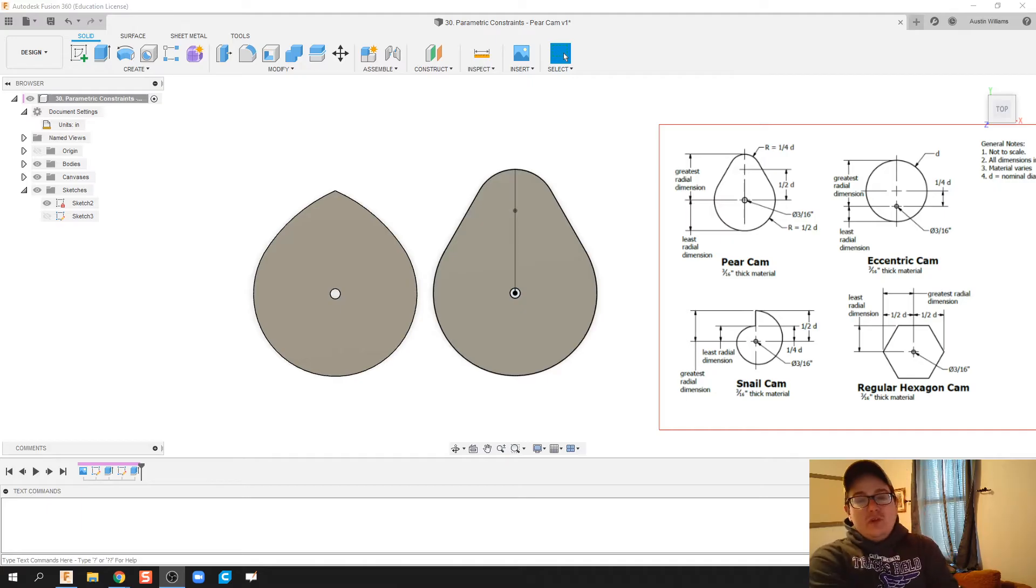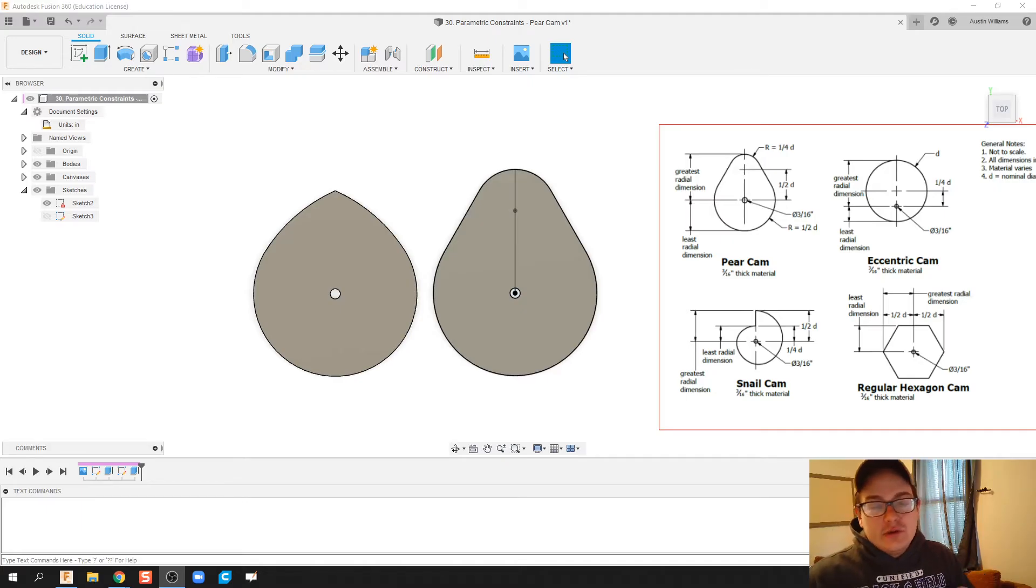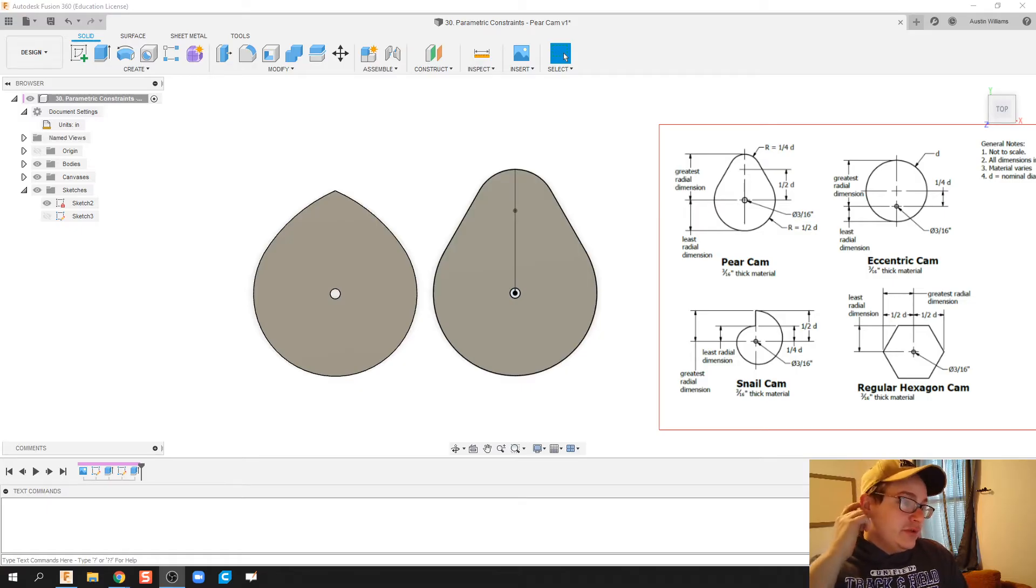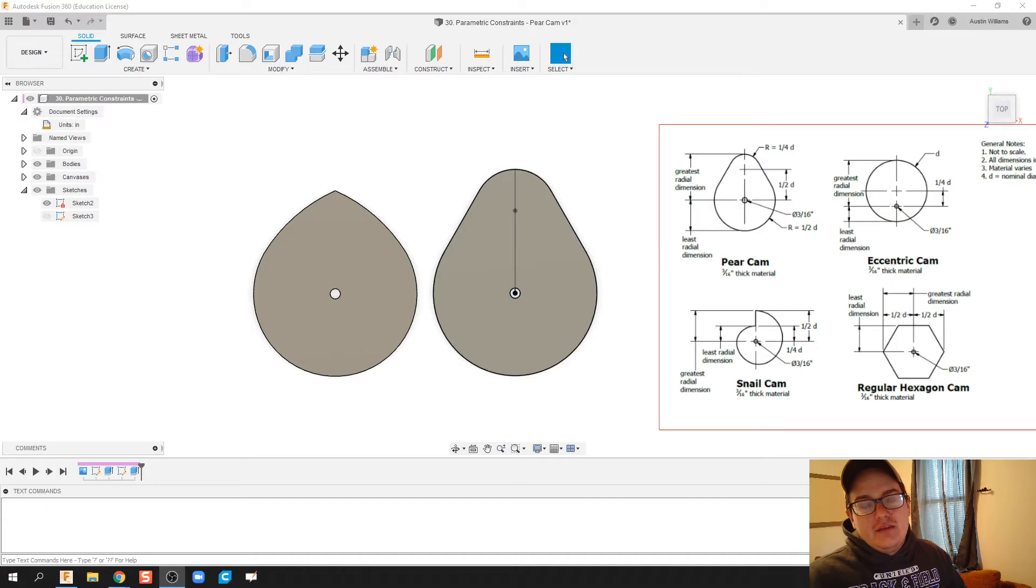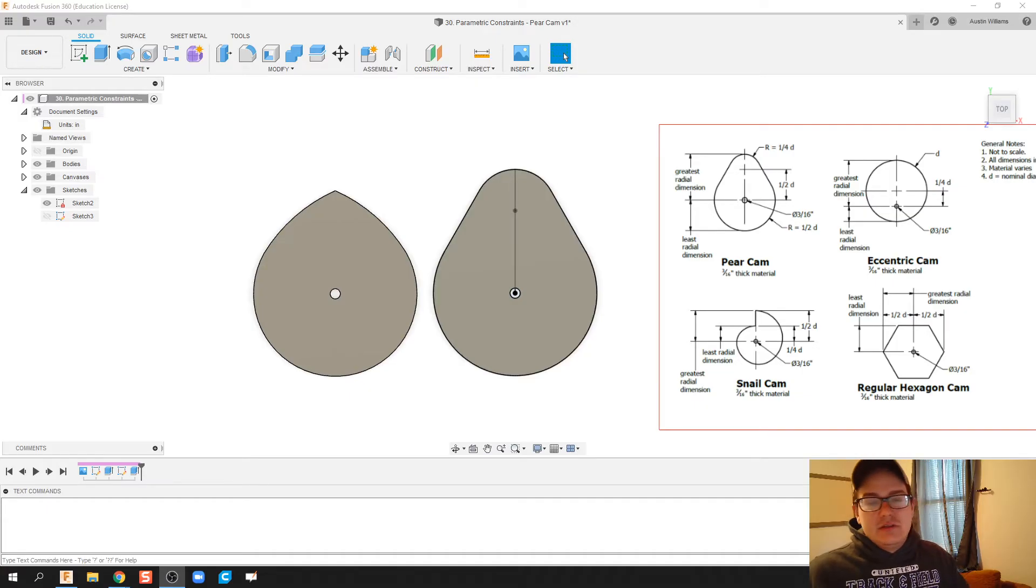Anyways, we're working on something here called parametric constraints or driven constraints. What you do is you set a parameter and then when you change that parameter, your part automatically changes.